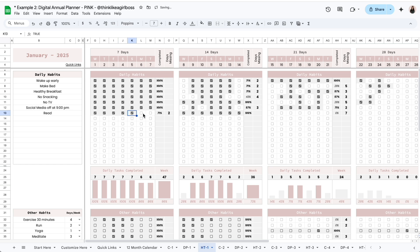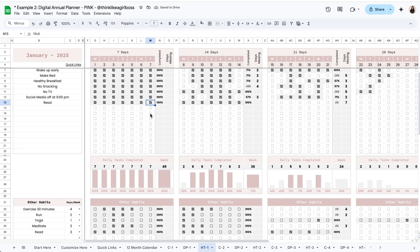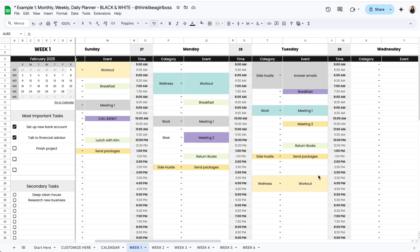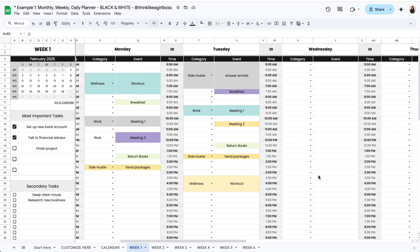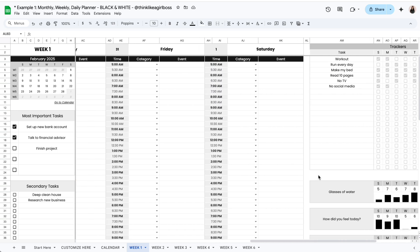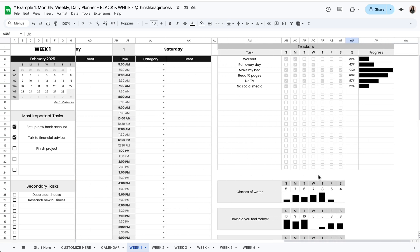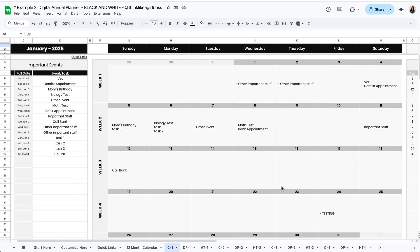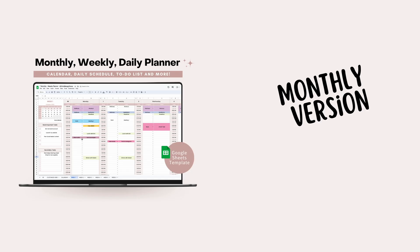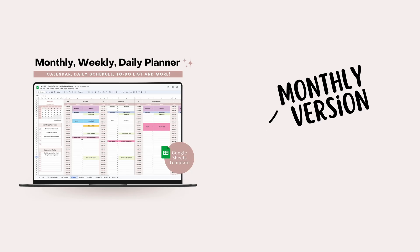If you're interested in getting either one of them you can find the links to both products in the description, but you can also just watch this video to get inspired and create your own layouts. So let's get into it. I'm going to start with the monthly version and then walk you through the annual version.